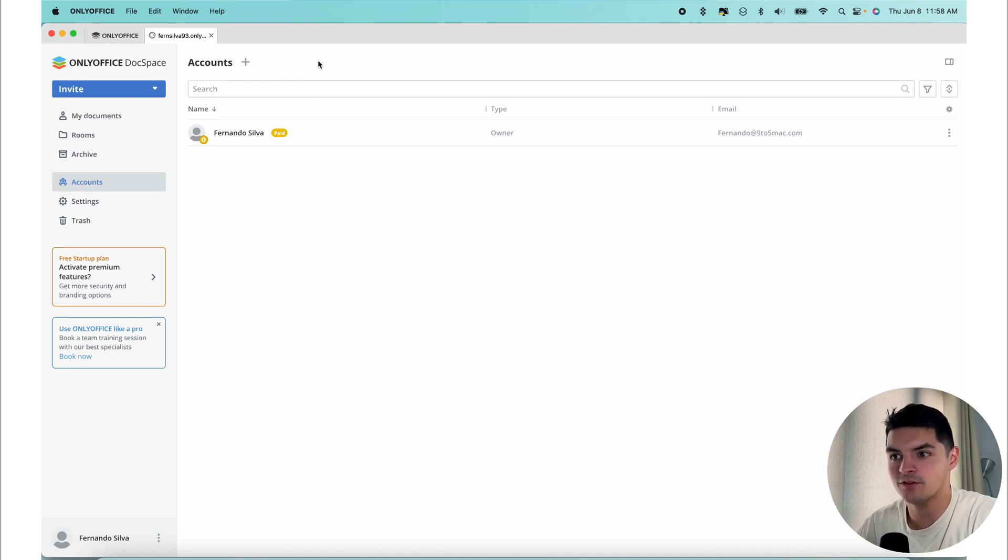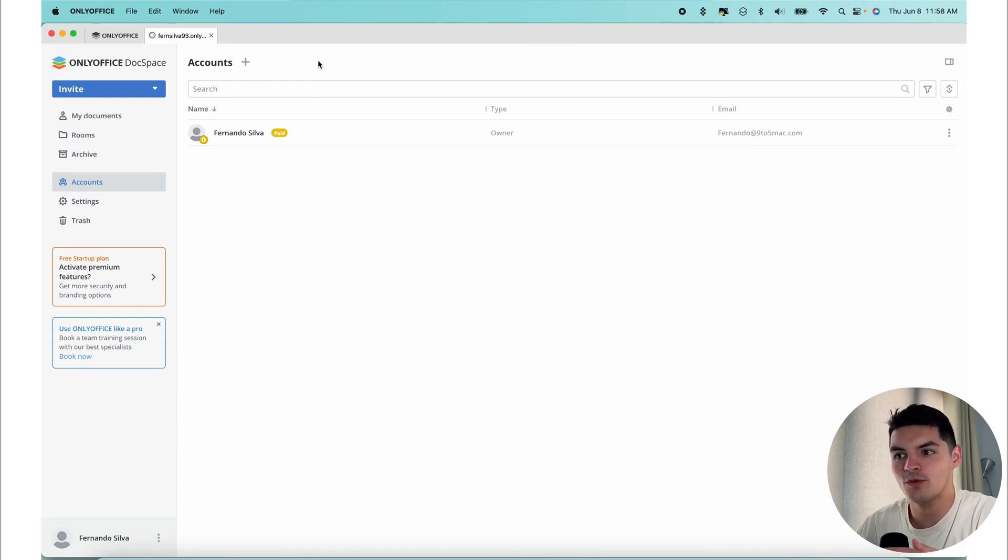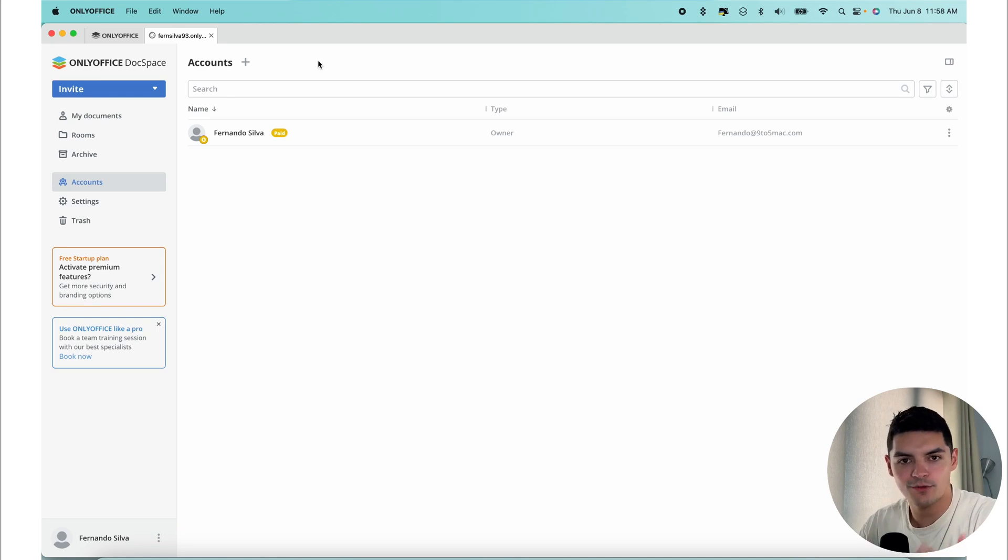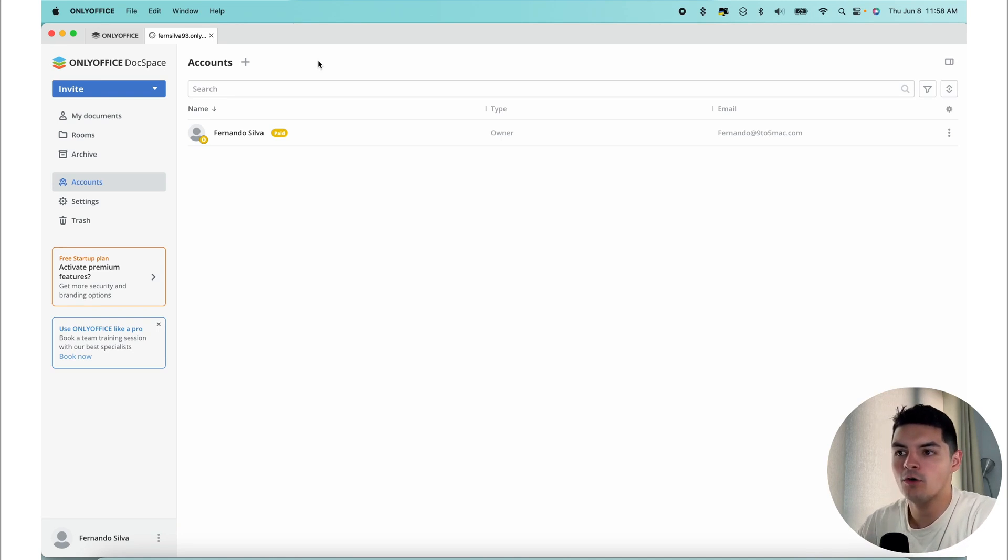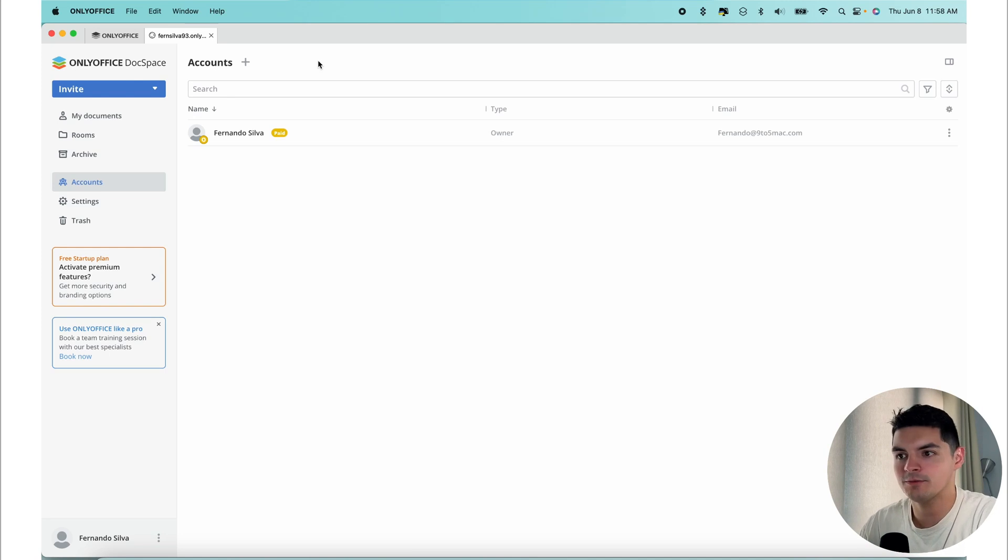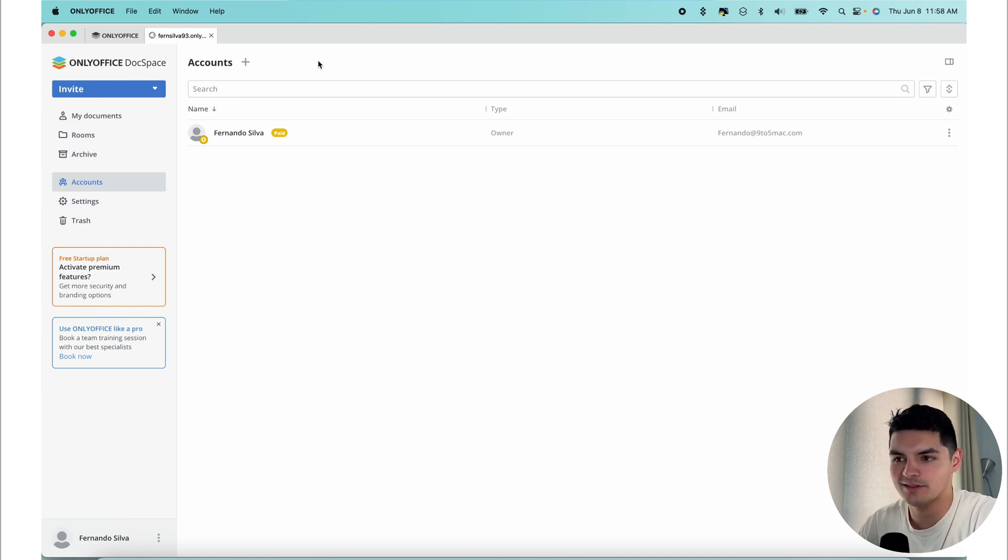The first one is an owner. This role is automatically given to the user who creates the DocSpace. In this scenario, I would be the owner. Owners have full and complete access to all the settings, user management controls and other privileges within the DocSpace itself.